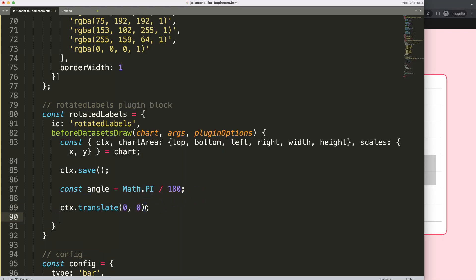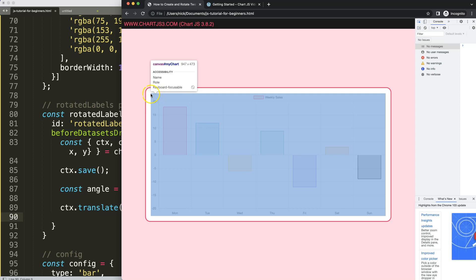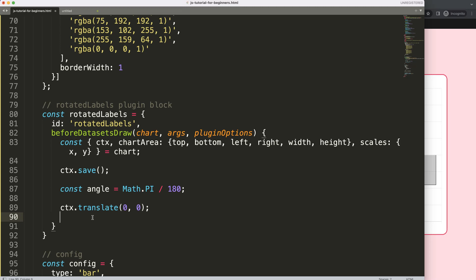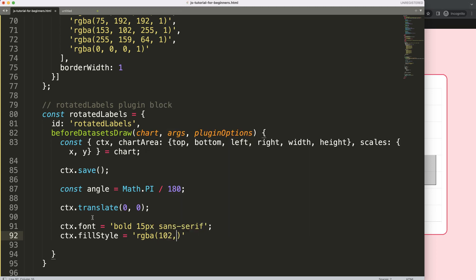Now let's draw the text first so we can see the rotation in action. We set ctx.font to bold 15px sans-serif, which is the default font family in Chart.js. Then ctx.fillStyle for the color — using rgba(121, 121, 121, 1) — making it a solid gray. Then ctx.fillText to draw the label.